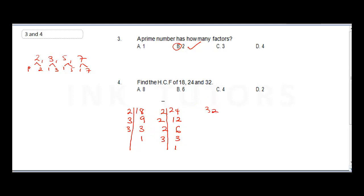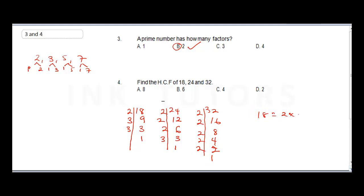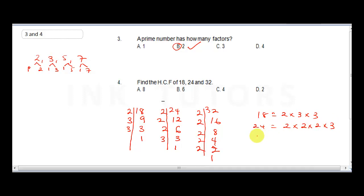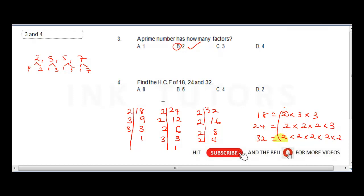For 32: 2 into 32 is 16, 2 into 16 is 8, 2 into 8 is 4, 2 into 4 is 2, and 2 into 2 is 1. So 18 = 2×3×3, 24 = 2×2×2×3, and 32 = 2×2×2×2×2. The only common factor across all three is 2. Therefore the HCF is 2. The correct answer is D.